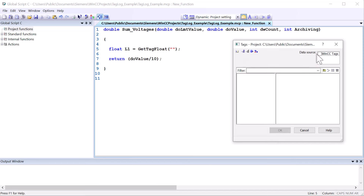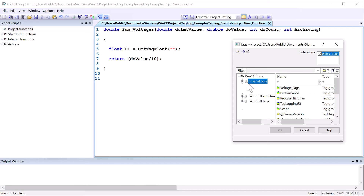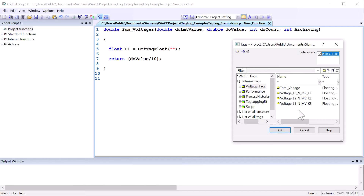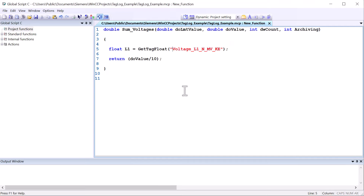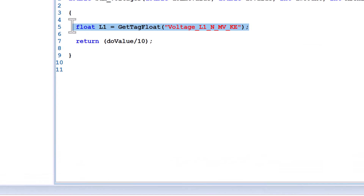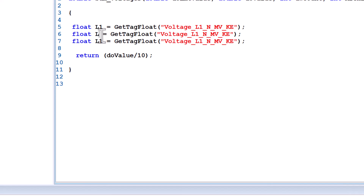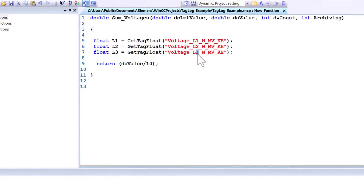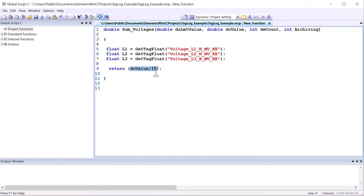Under voltage tags, I'll grab my first voltage tag. Then I'm going to copy this line and make variables for L2 and L3, changing the names accordingly. Then we just want to return L1 plus L2 plus L3. This will be the sum of these three tags, and it is going to return every time we call to archive this value.